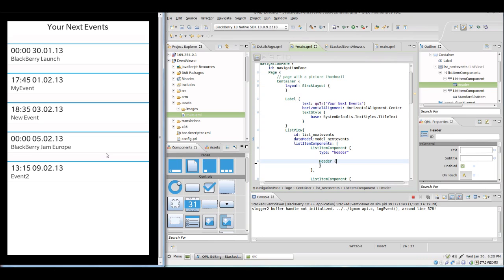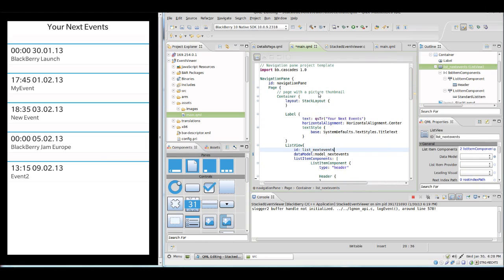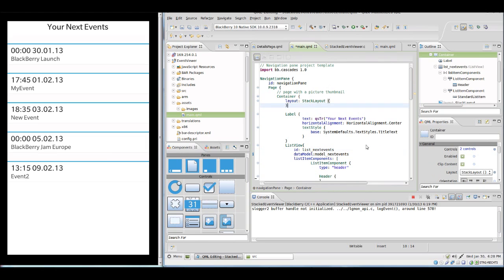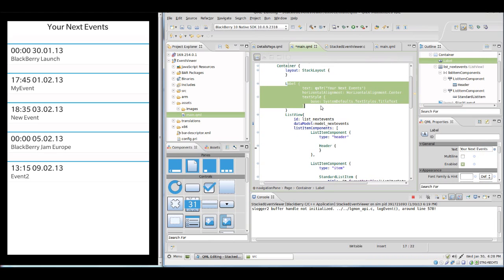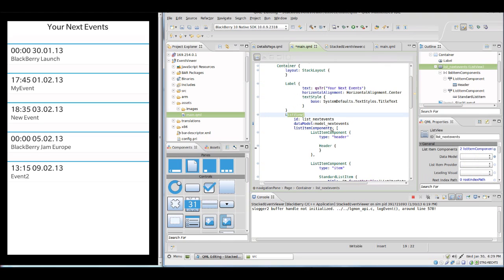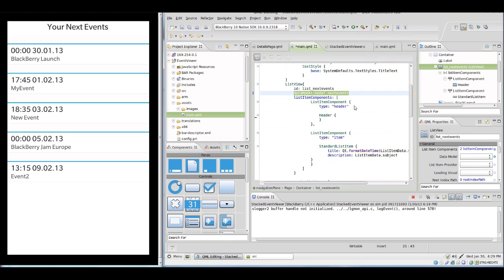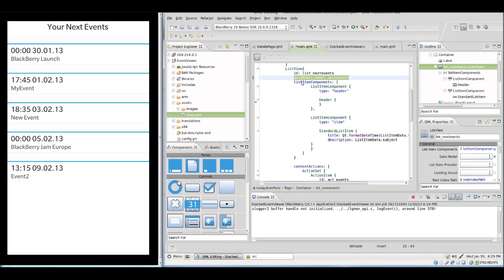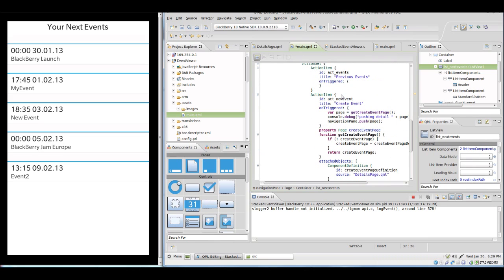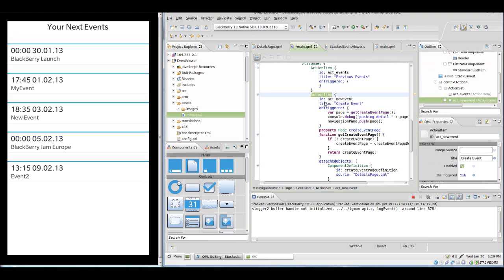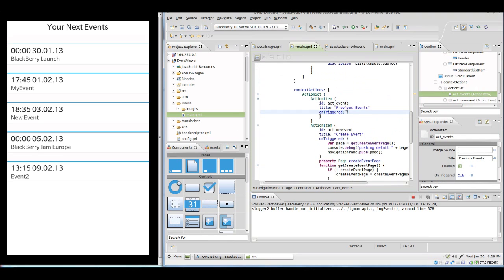And with back we're in the old view, and with previous events I want to reload the list view with a previous event model so we can see the events which are in the past. A quick walk through the QML shows what I have changed - there is now basically only one page as a start page with the label and list view with the next events and list item components as we've seen in the last tutorial. There are context actions for the context menu, and this action item now loads a new page on the stack. This one should display the previous events and then change to next events.